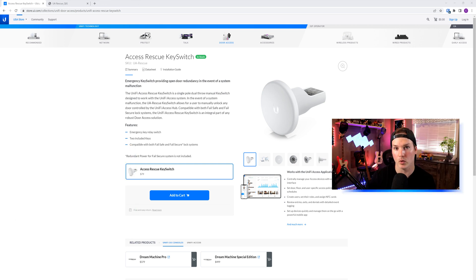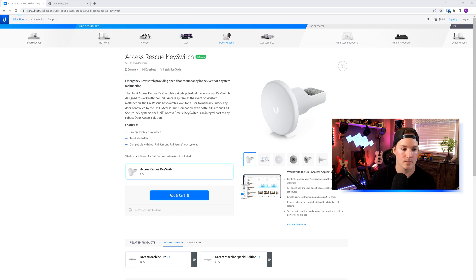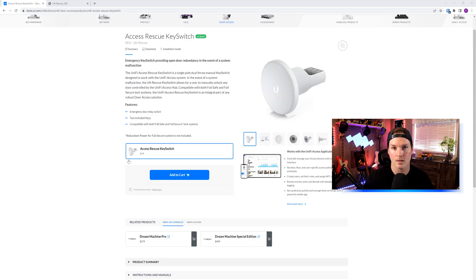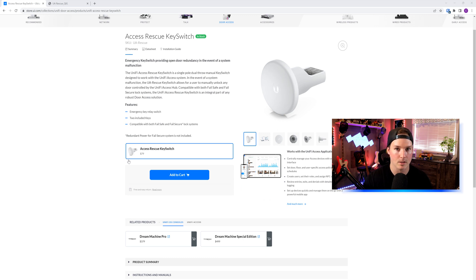This is an emergency key relay switch and it provides two keys. It's compatible with both fail safe and fail secure lock systems. We're going to be doing it on an electric strike, not on a mag lock. The Access Rescue Key Switch is $79 USD MSRP.